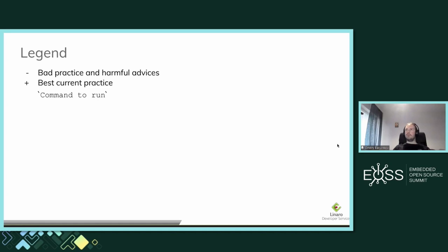During the slides I will use a small convention. If it is minus, it is a bad practice. If it is plus, it is current practice as far as I know. And if it is written in monotype bold, it is a comment to run during your work.